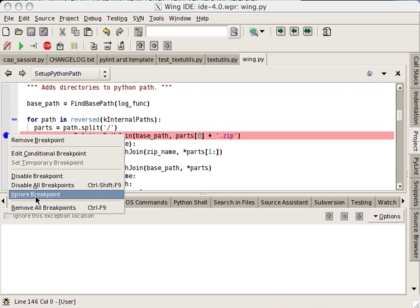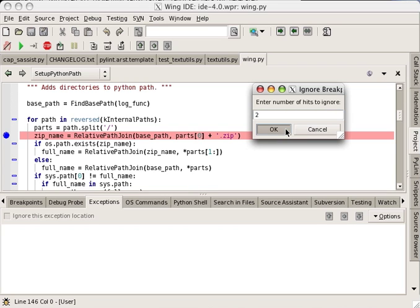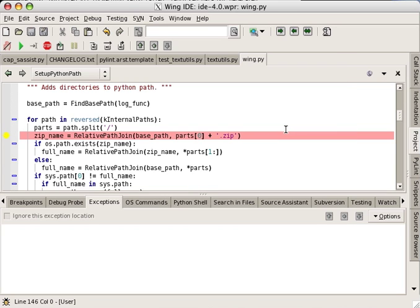These capabilities make it easy to isolate and then step through the particular invocation where a bug occurs.